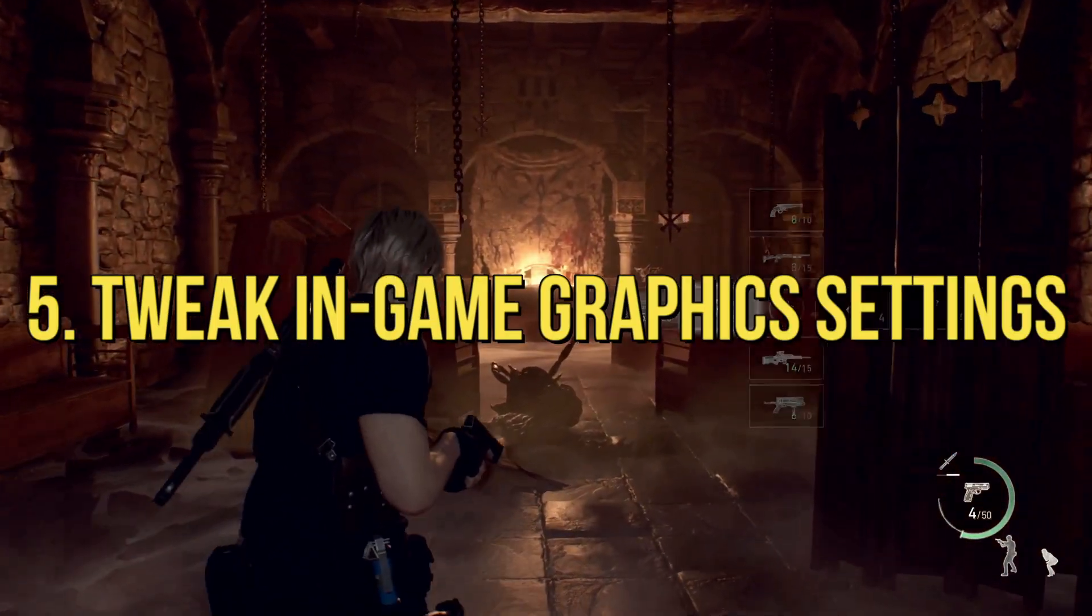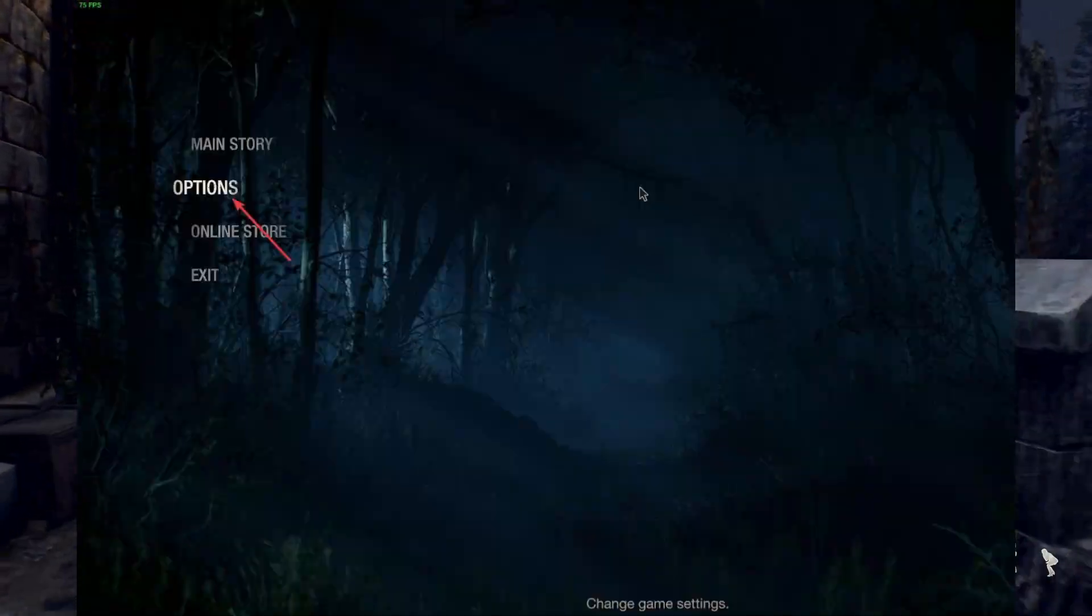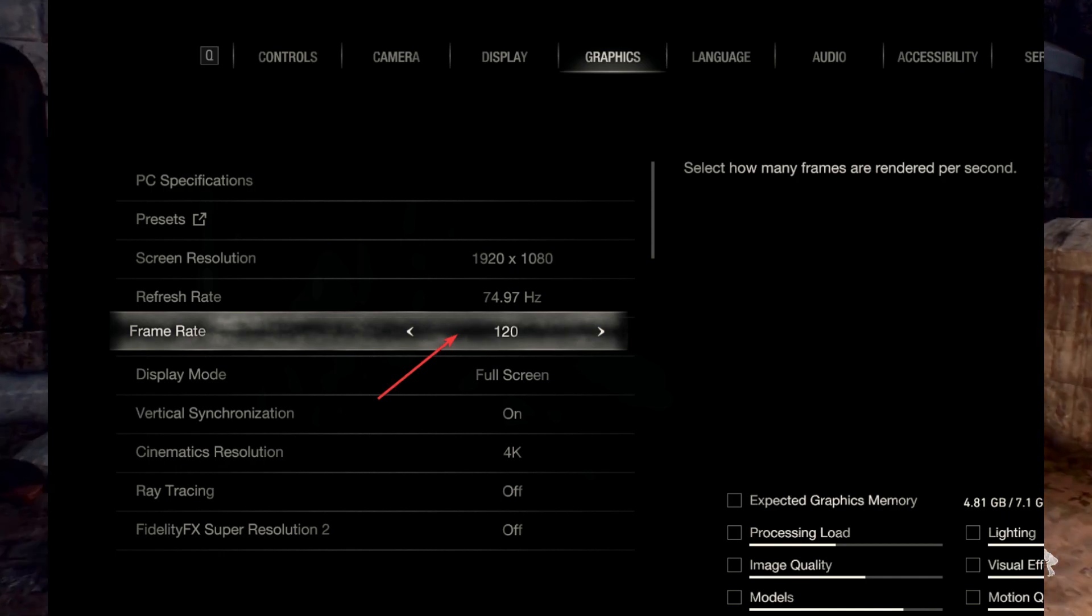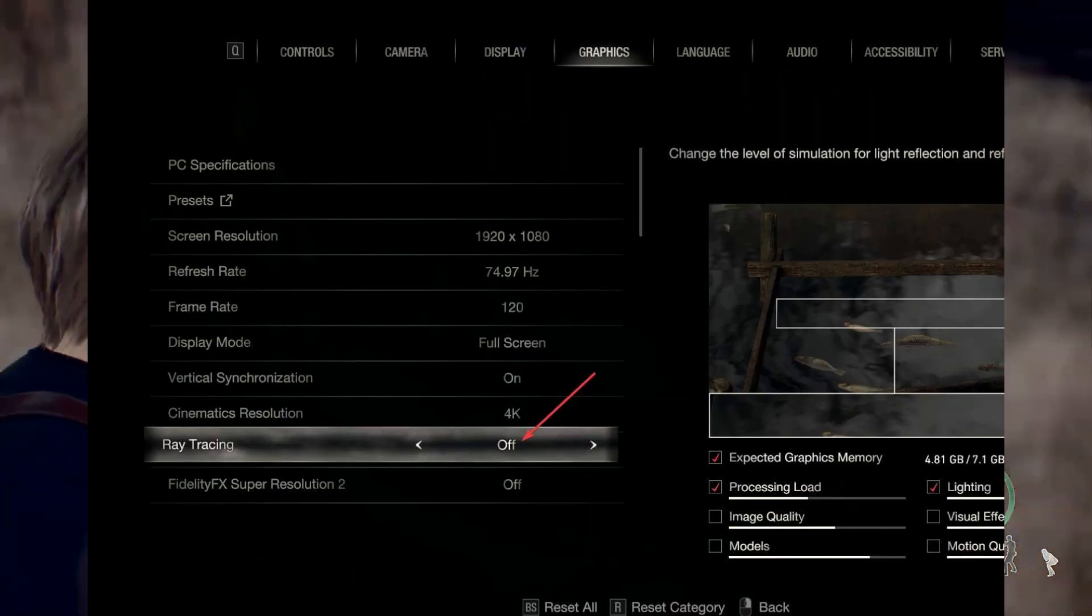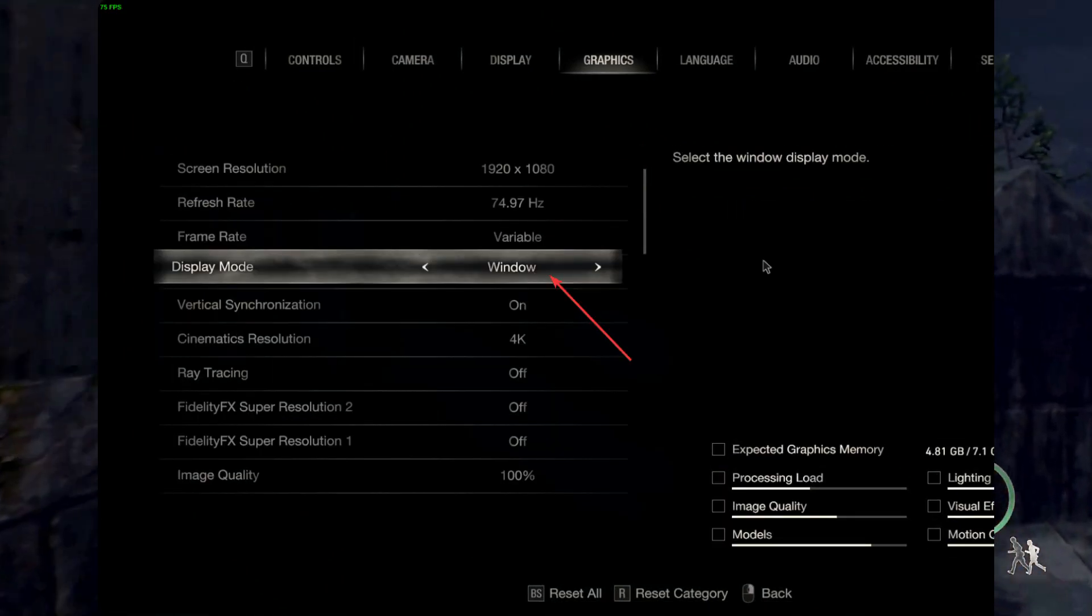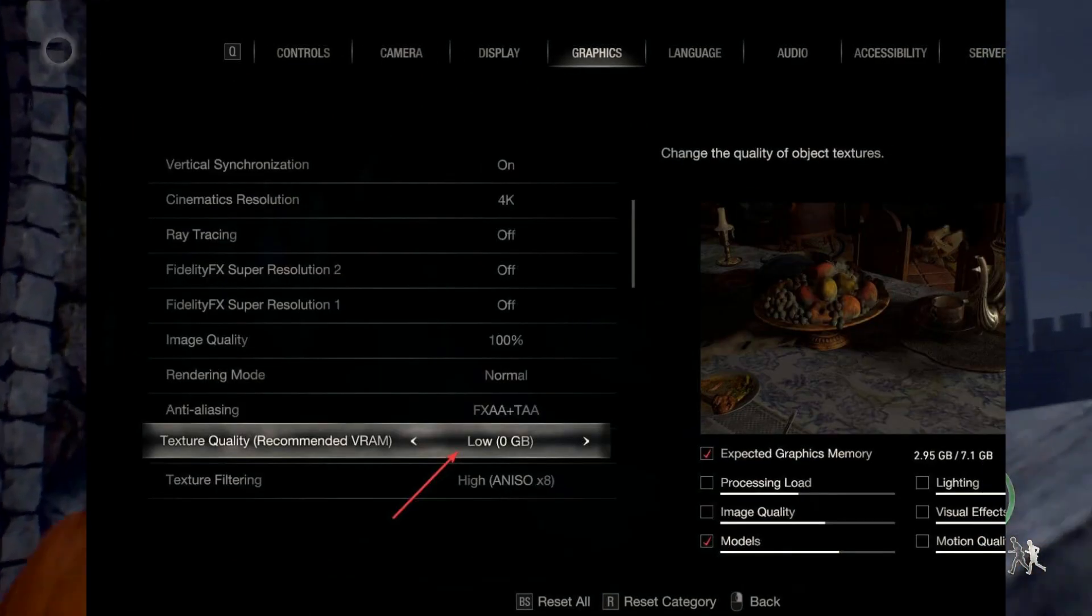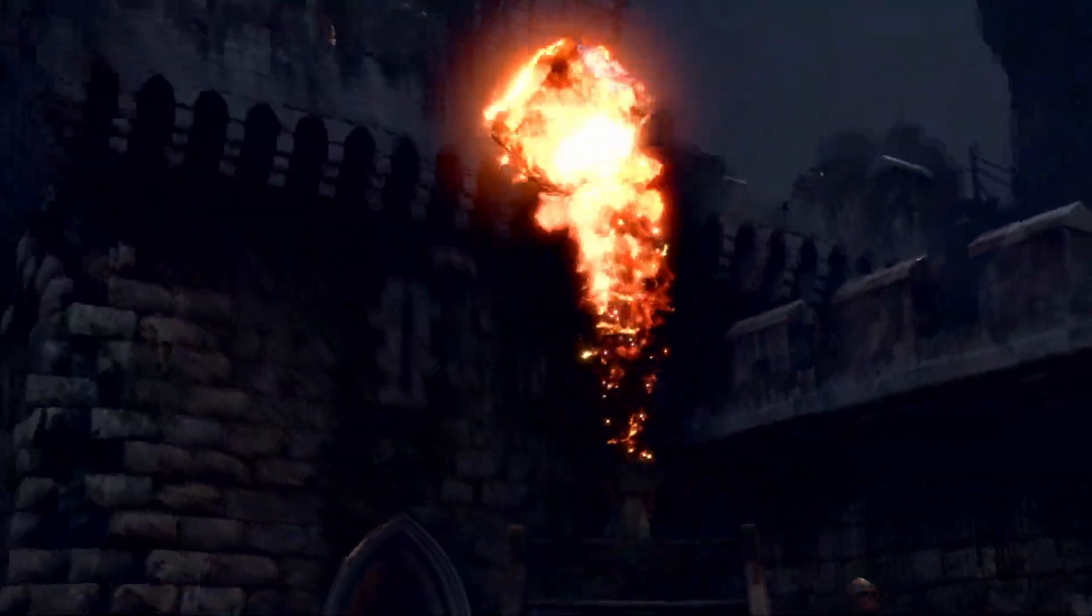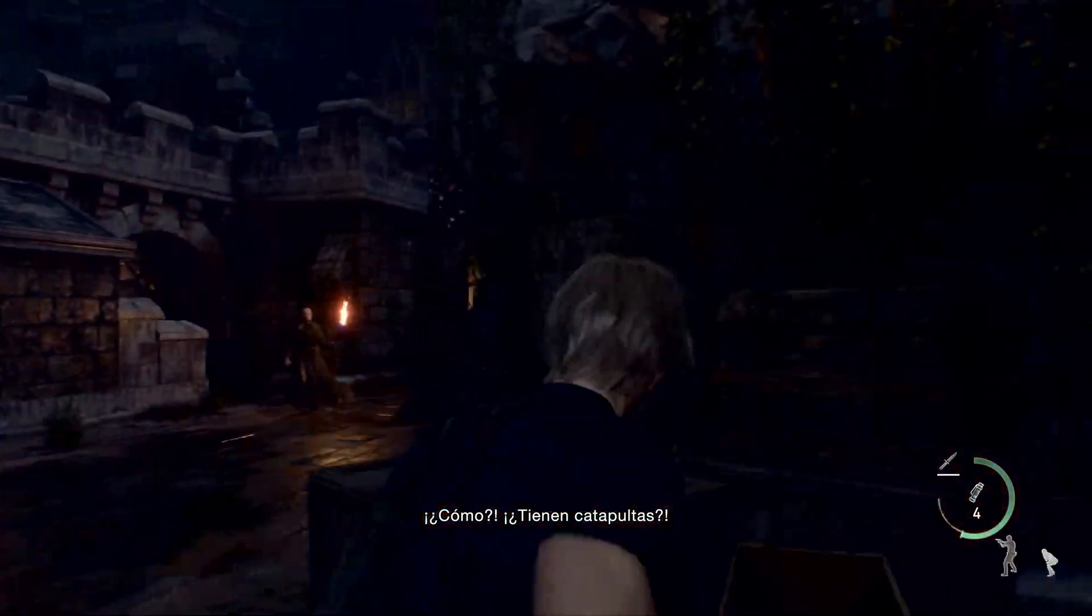5. Tweak In-Game Graphics Settings. Launch the game. Go to Options. Go to the Graphics Settings. Increase the Frame Rate Limit to 120 FPS or anything suitable. Turn off Ray Tracing. Change the Display Mode to Window or anything else other than Full Screen. Lower the Texture Quality. Lower other settings if possible. Save it. Play the Resident Evil 4 Remake and see whether you still get low FPS or not.